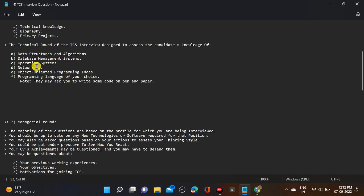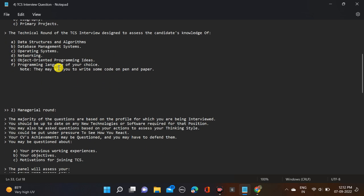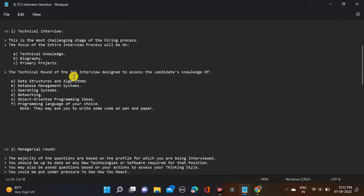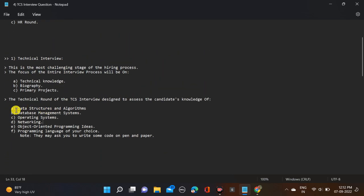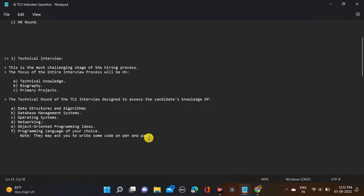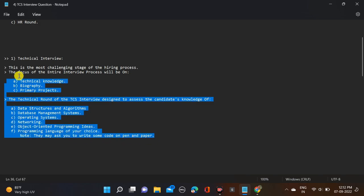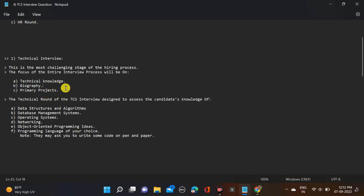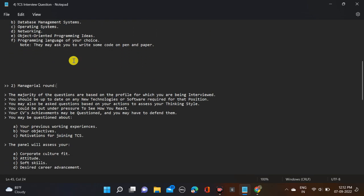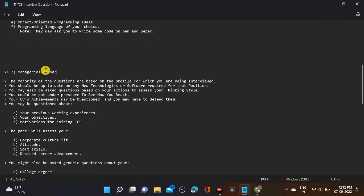Prepare according to these things. Now let's move to the next round - managerial round. For this type of question, you can Google and simply find all this answer. At last, I will suggest you where you can find all this question and answer.